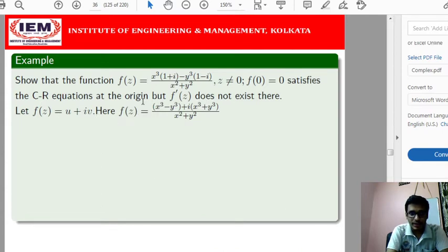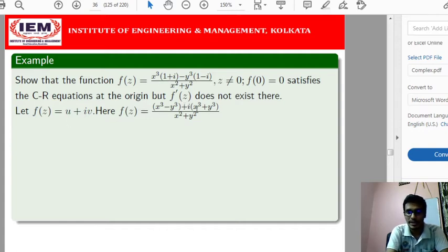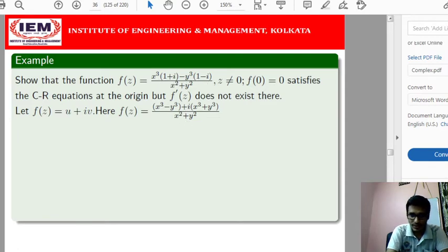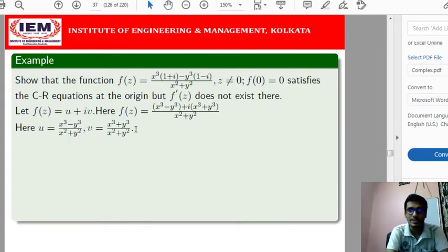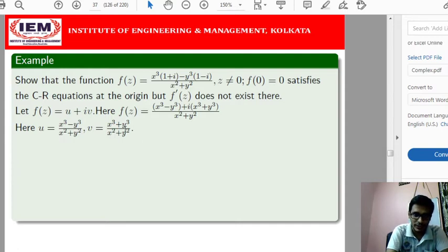If we simplify the real and imaginary parts of the given function and write it in the form u + iv, then f(z) can be written as (x³ − y³)/(x² + y²) + i·(x³ + y³)/(x² + y²). So u = (x³ − y³)/(x² + y²) and v = (x³ + y³)/(x² + y²).